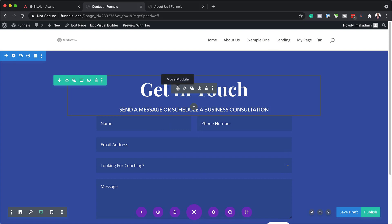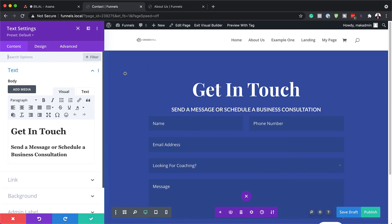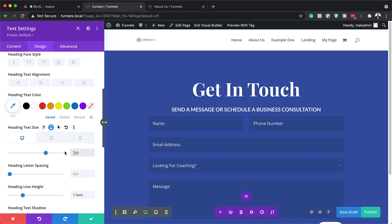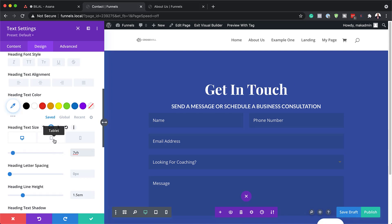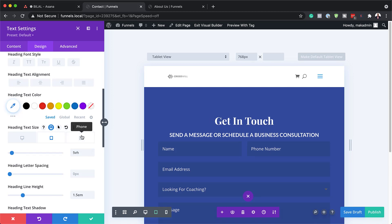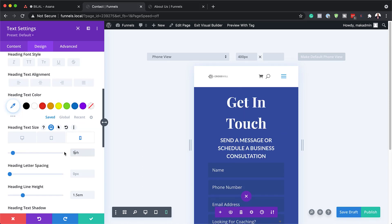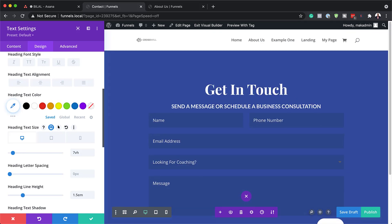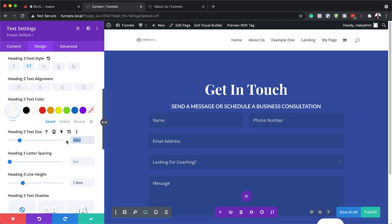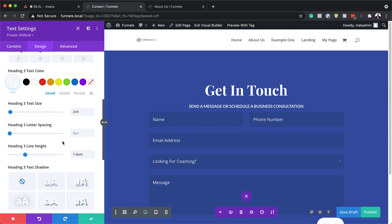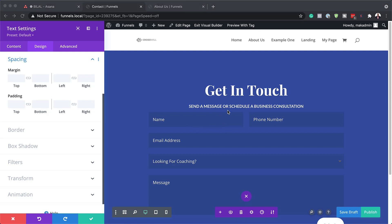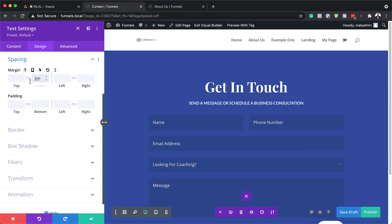The next step is to head over to our text module, because we need to make a few adjustments to our text. I'm going to start off with the main title — going to Size, and instead of 70 pixels we're going to set this to 7VH. We also need to make adjustments for tablet and phone: for the tablet, we're going to set this to 5VH, and the same applies for phone — set this to 5VH. Now that we have our sizes added, it's time to work on our description, which needs to be at 2VH. Then we need to add our margins — scrolling down to Spacing and adding 3VH to the bottom, because our text is quite close to the bottom. Now that looks much better.